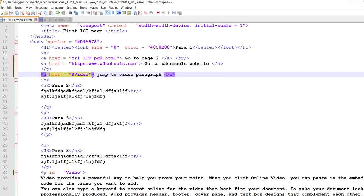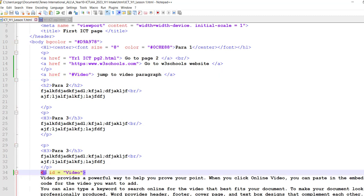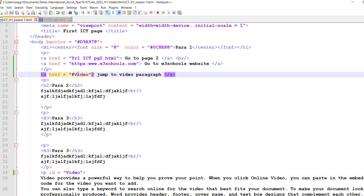If you want to create a bookmark, a href and then hashtag and then saying where you're going to jump. Now the computer doesn't know that this word video exists. It's going to look for this coding over here, okay, id equals video, and it's going to match it up. It's going to look for that. I could have called it anything, I could have called it powerful, doesn't matter.